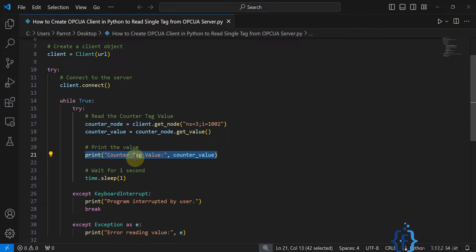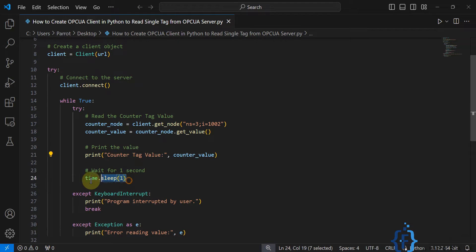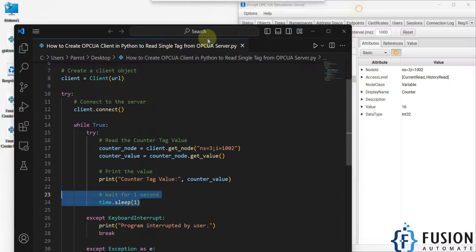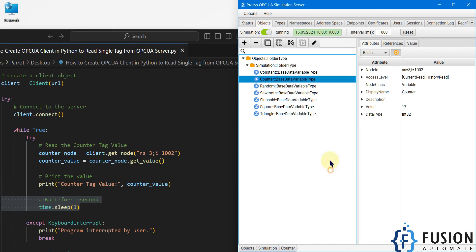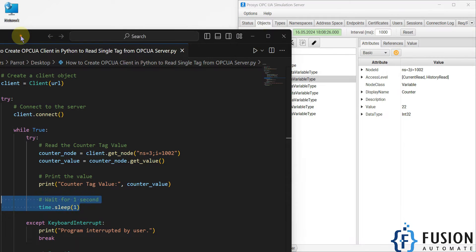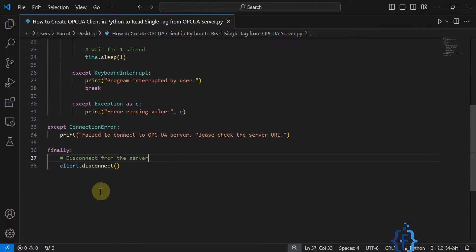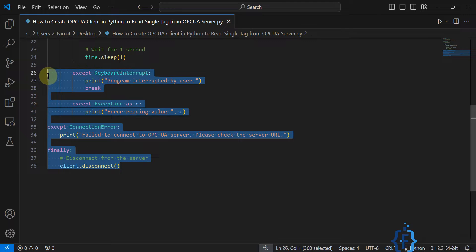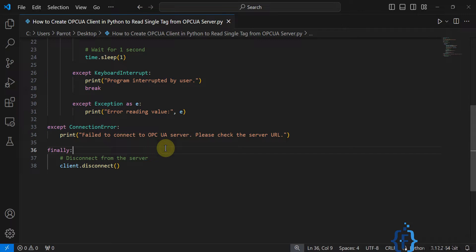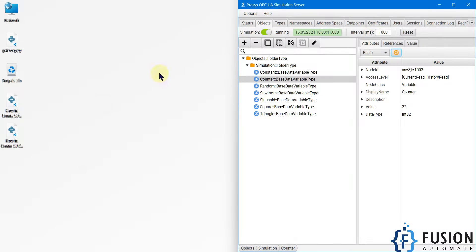We are going to print the value in the command prompt to check the exact value of our counter tag. Then we will wait for one second and read it again, because my counter tag in the Process OPC UA simulation server updates every second. We are reading the data at every second, and the rest of the code handles errors.